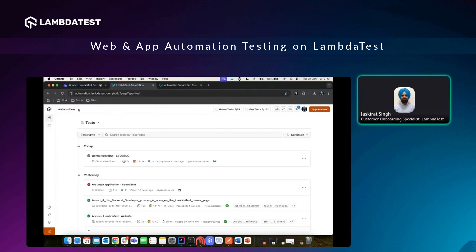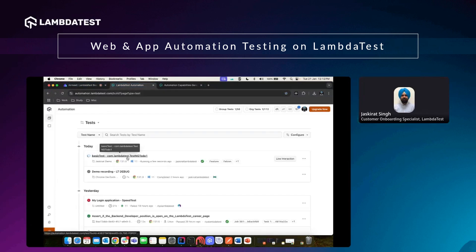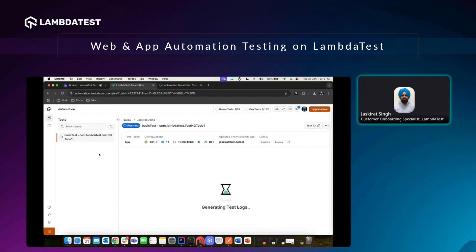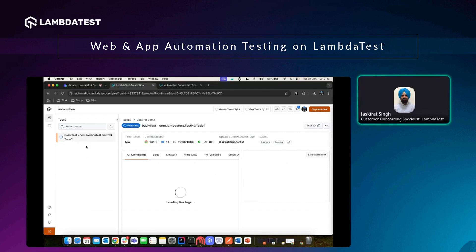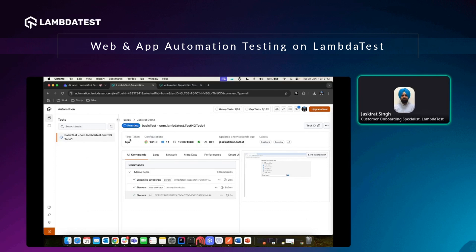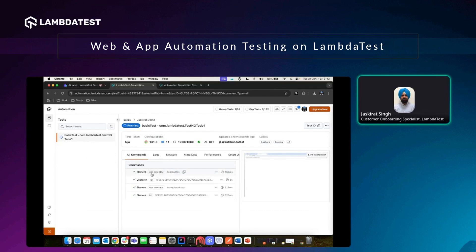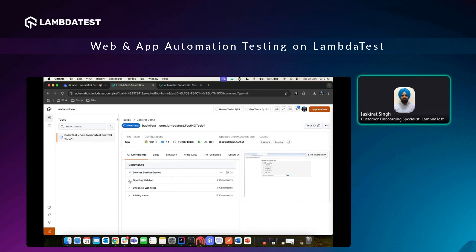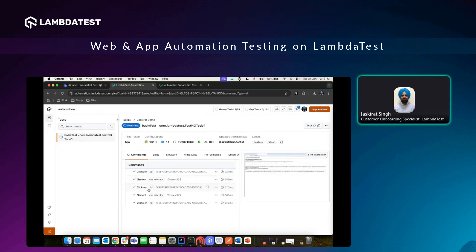I hit the execution button and the test is now being executed. Going back to the test page and hitting refresh, I can see the test running. For a single test only one entry shows; for multiple tests all would be listed. On the right-hand side I can see the configurations selected, who ran the test, and since it's still running, the time taken is not yet shown. Below that I can see all the commands being executed in this test case. Once done, you can expand the commands to see further parameters.